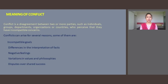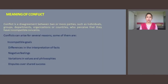Some of them are mentioned in this video. They may include incompatible goals, differences in the interpretation of facts, negative feelings, variations in values and philosophies, and disputes over shared resources. So conflict is neither good nor bad.